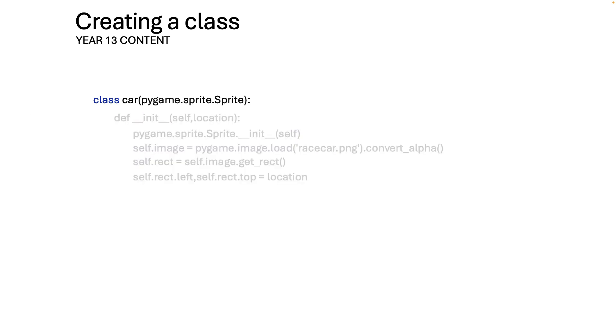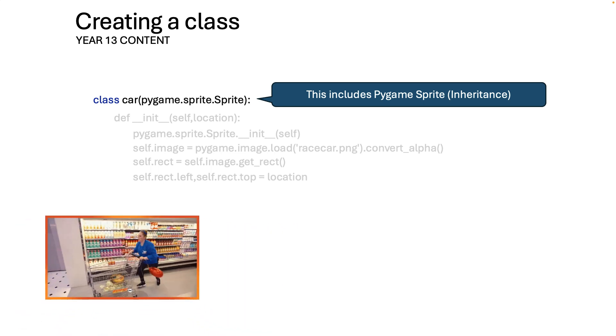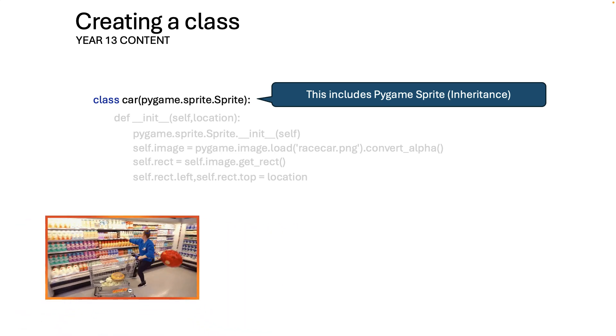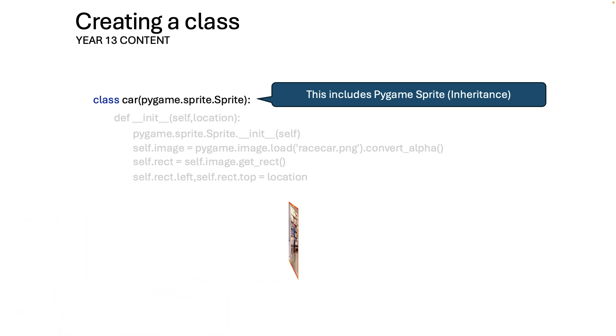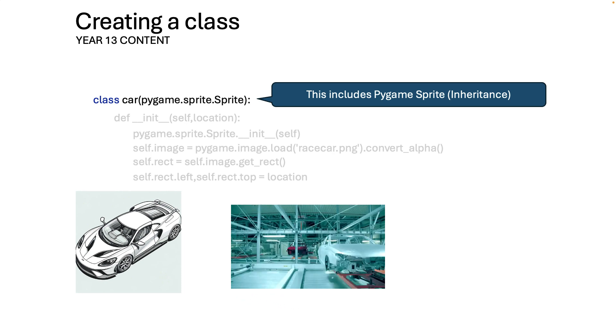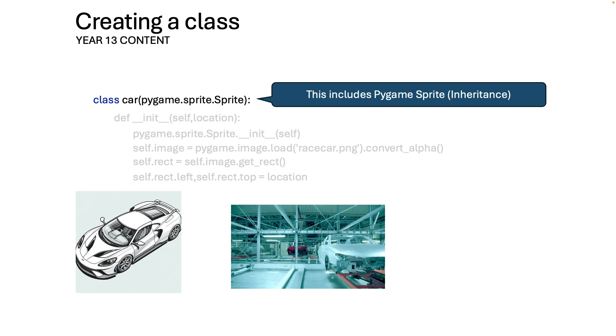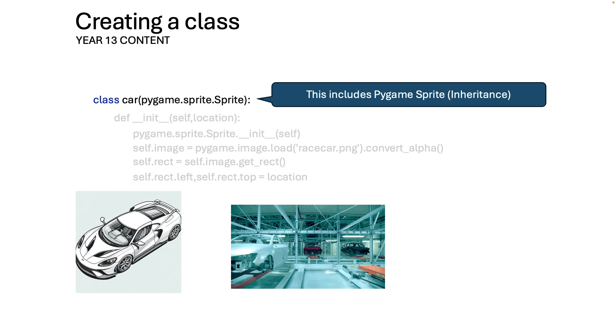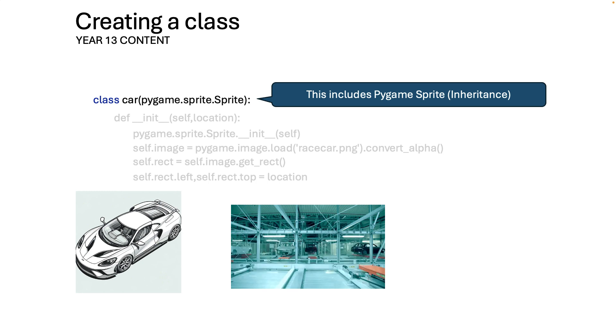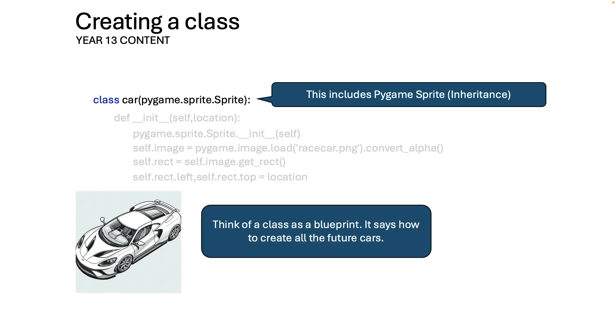What you have is you have pygame.sprite. You need this so that we can draw the sprite and it does something called inheritance. In other words it grabs everything it needs for this purpose. And so a class is a blueprint. It's your design which you're going to use to roll off thousands and thousands of these cars. We're going to run off 50 cars by the end of the video so yeah we are literally going to run lots of these things off. Think of a class as a blueprint. It says how to create all the future cars.